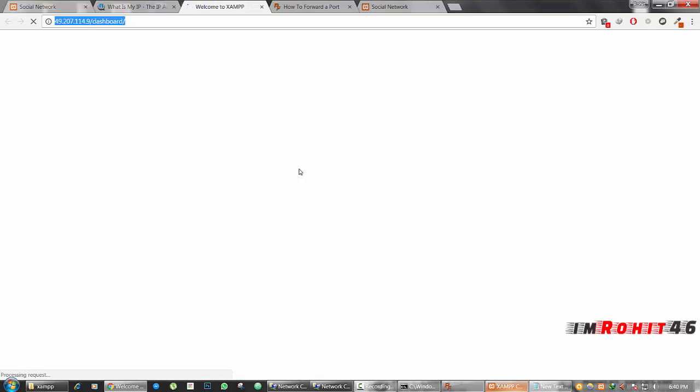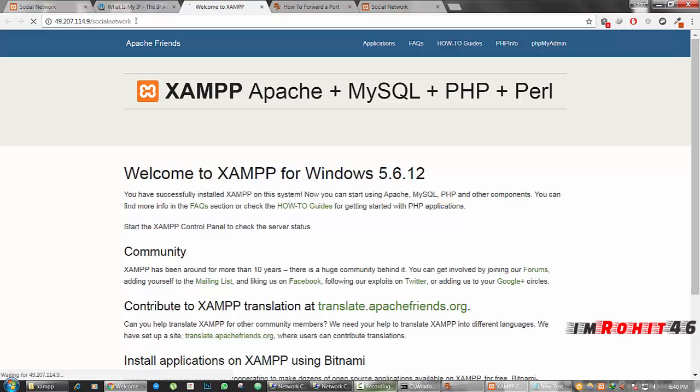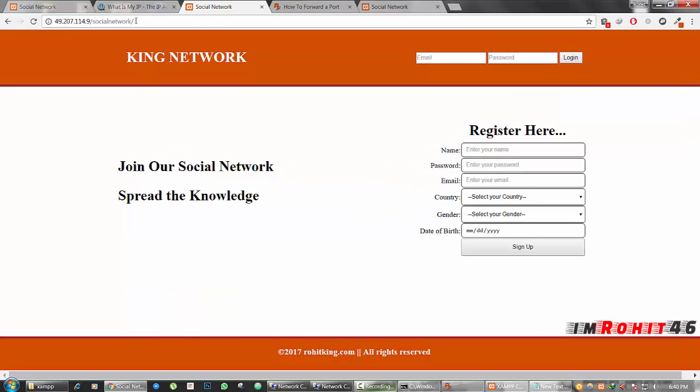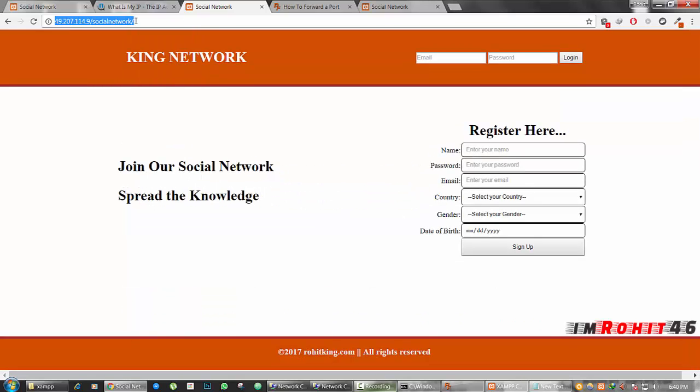Once you have done everything you can use this IP address as your domain name. You will see the dashboard of your XAMPP. Now this is your XAMPP. Now you can access your own website that is being developed. You can share this URL with your friends who is on the internet, who is from different city. You can send him by email. He can access your website through that link, through this link.